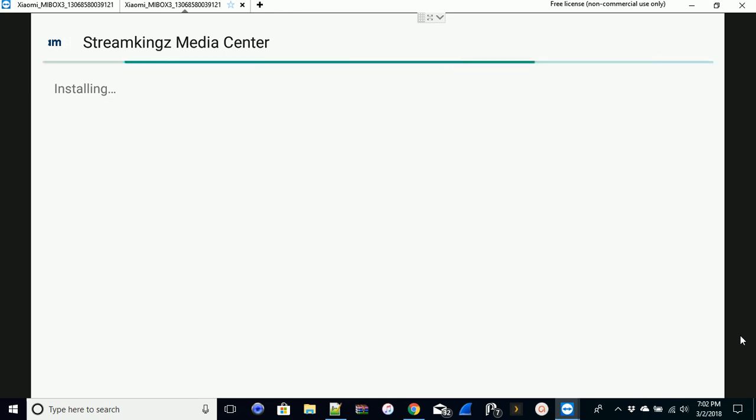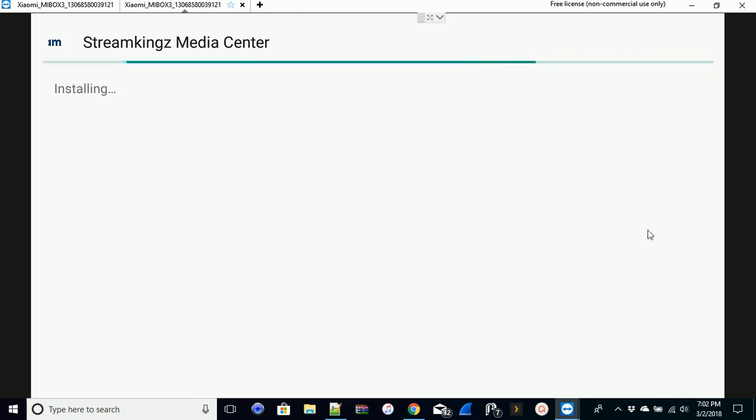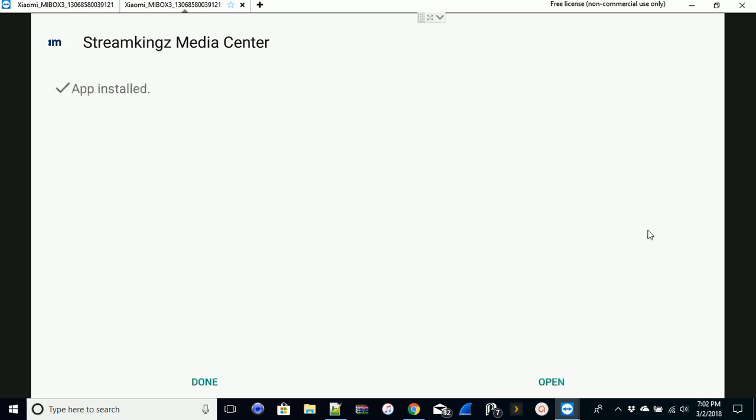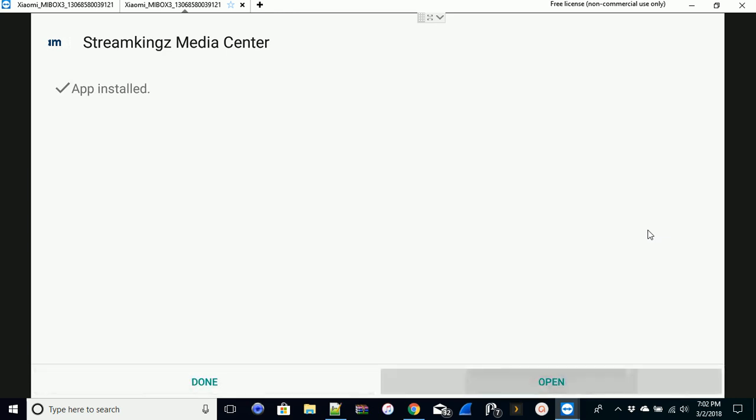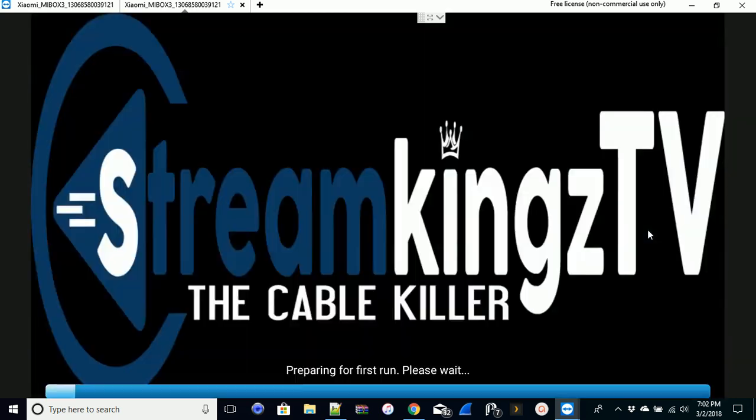We'll just give it a couple more seconds, give this a chance to open up. One thing to think about too is making sure you have the proper URLs, keeping notice for things like the little spaces and little things that these programs add.